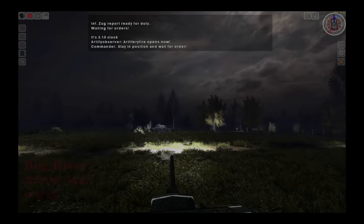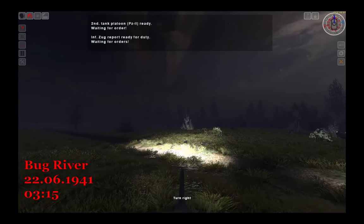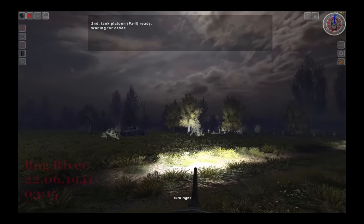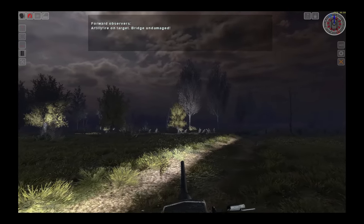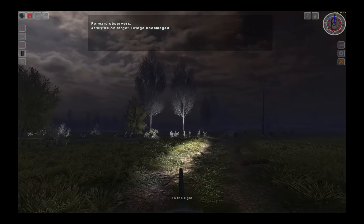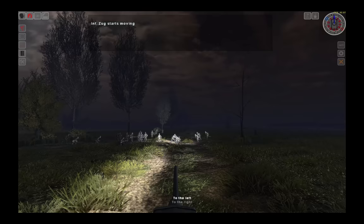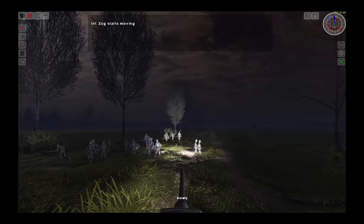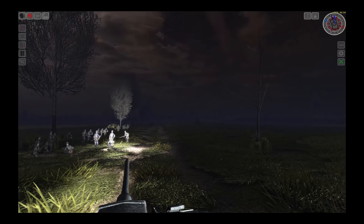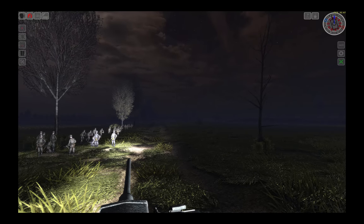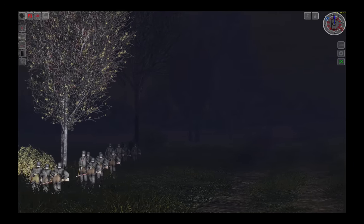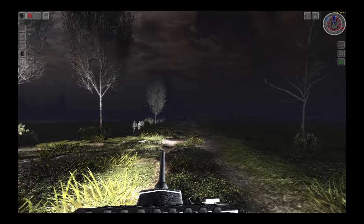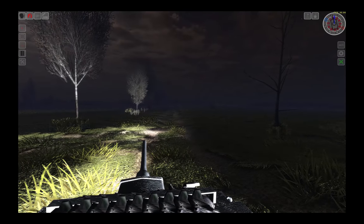Welcome everybody to the first mission of the Operation Barbarossa campaign in Steel Fury Kharkov 1942. This campaign is dealing with the first day of the attack on the Soviet Union during Operation Barbarossa. We are part of Heeresgruppe Mitte and we are attacking an enemy border checkpoint northwest of Brest-Litovsk.